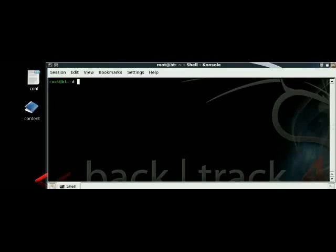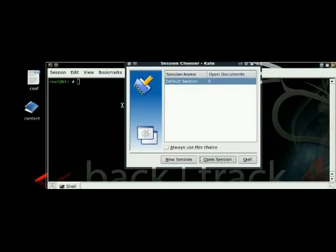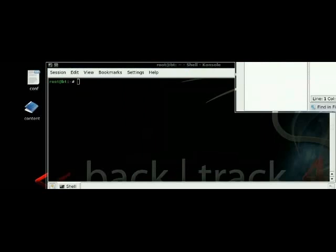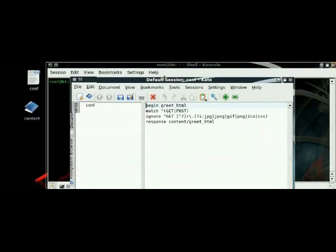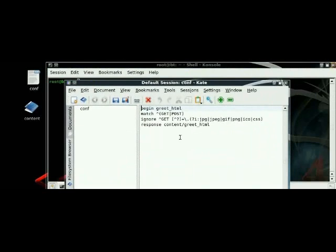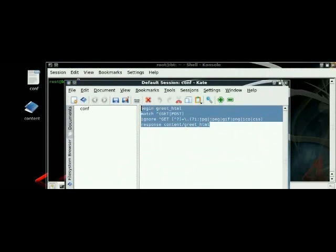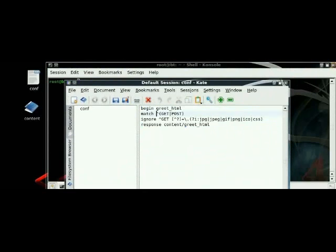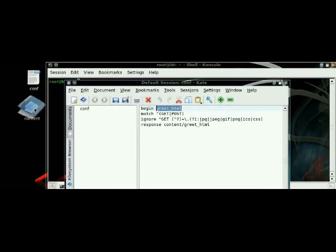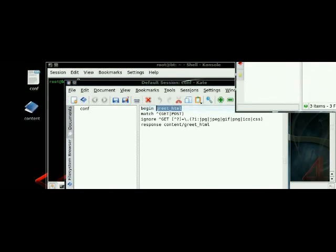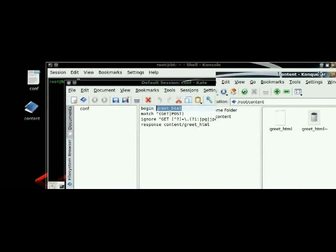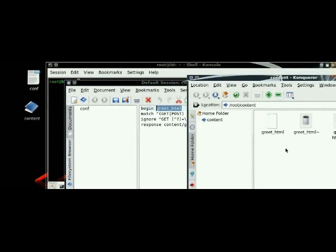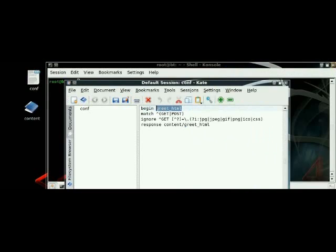First you want to open up console. When you're doing Airpoon you want to have two different files: you want to have a config file, a content folder, and an HTML inside that folder. The config file should have begin greet underscore HTML and the rest of the code, and the greet.html should be inside the content folder.